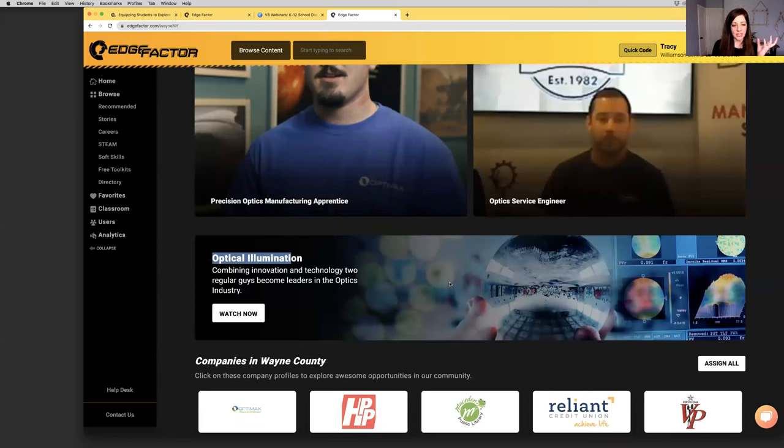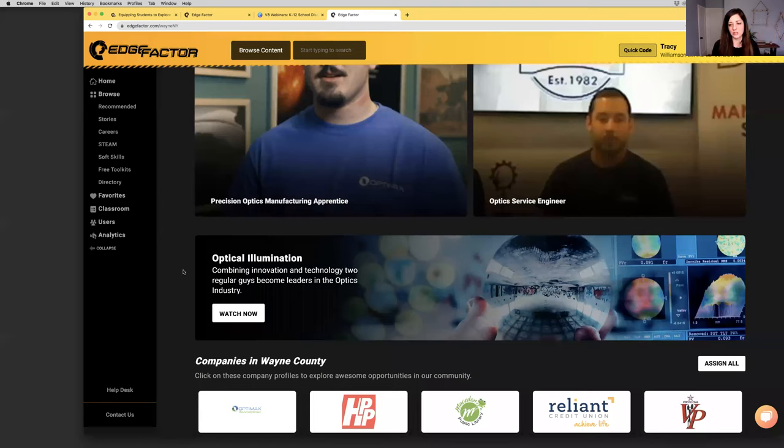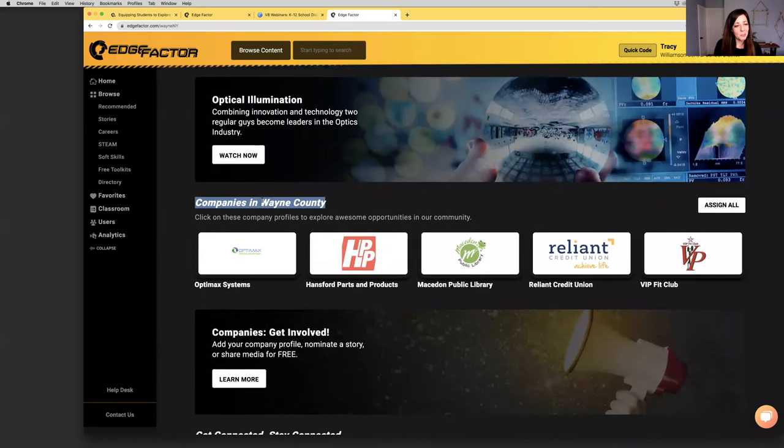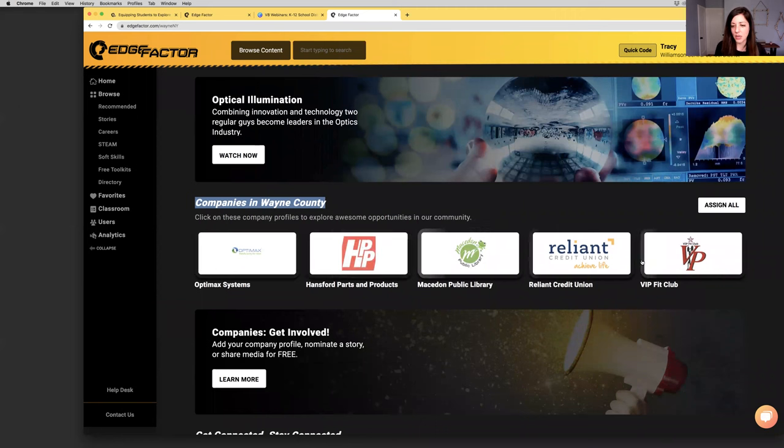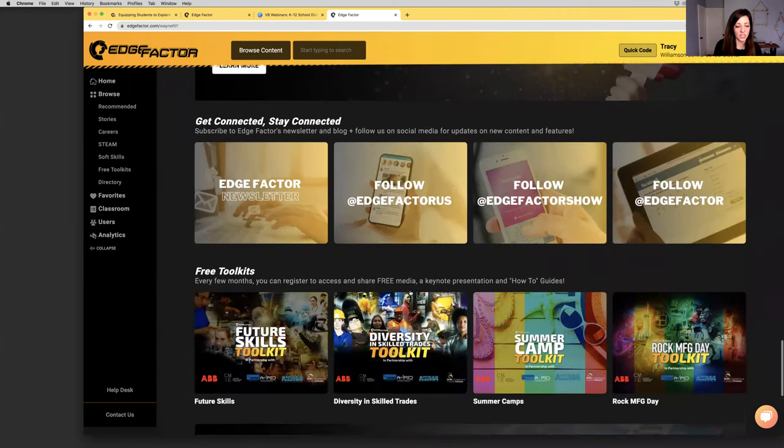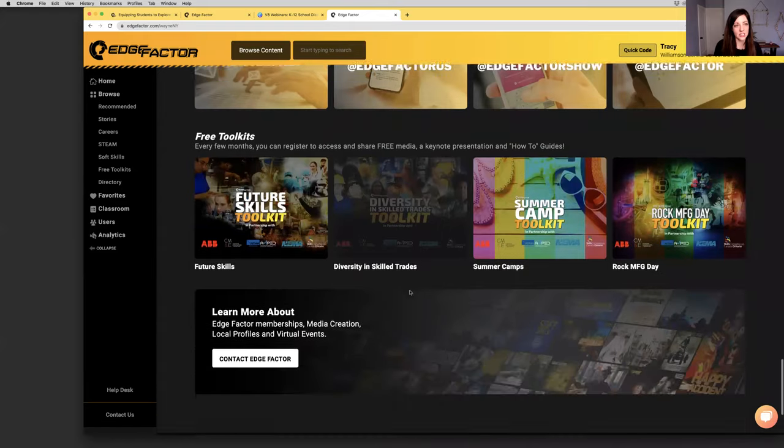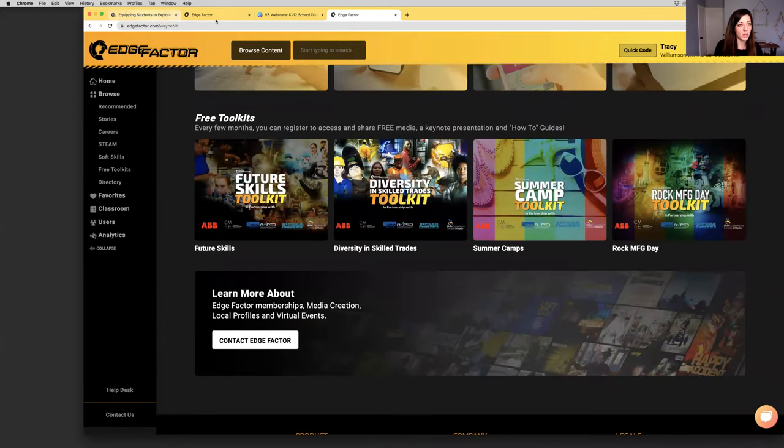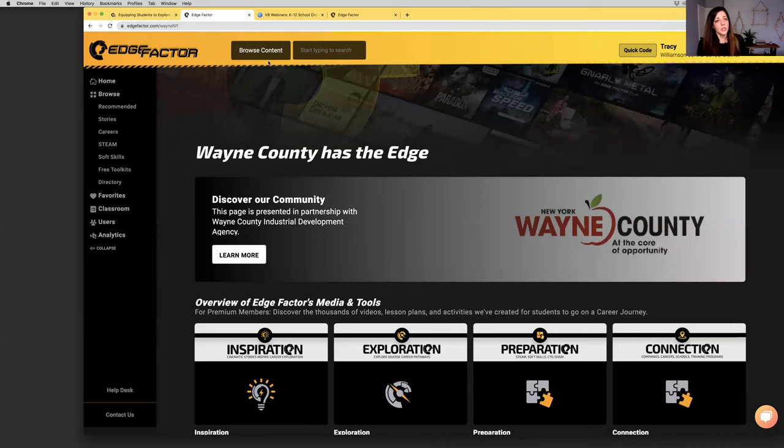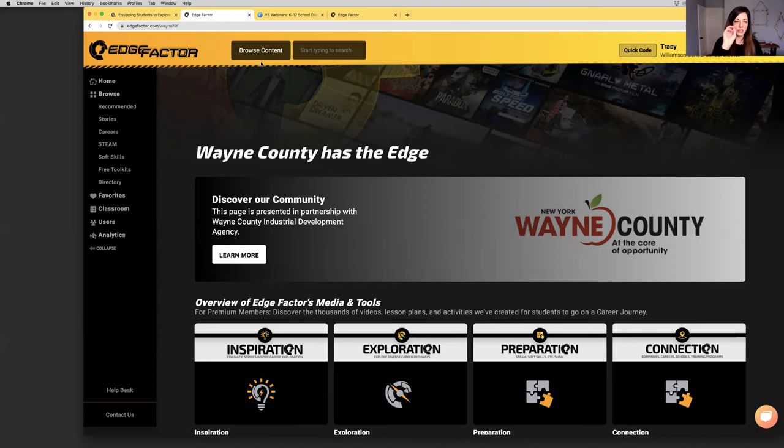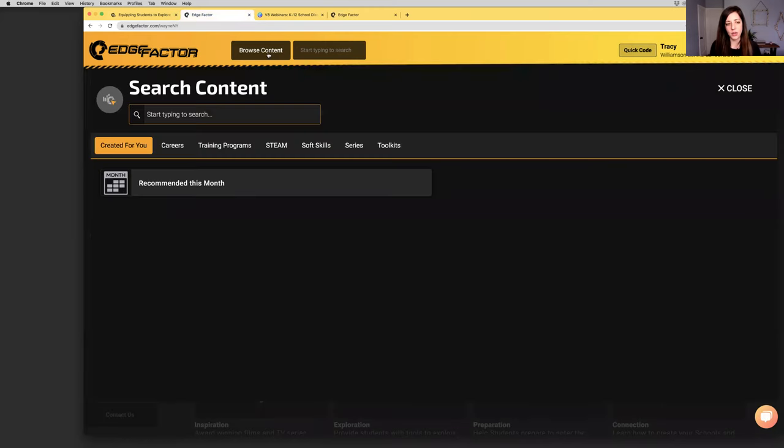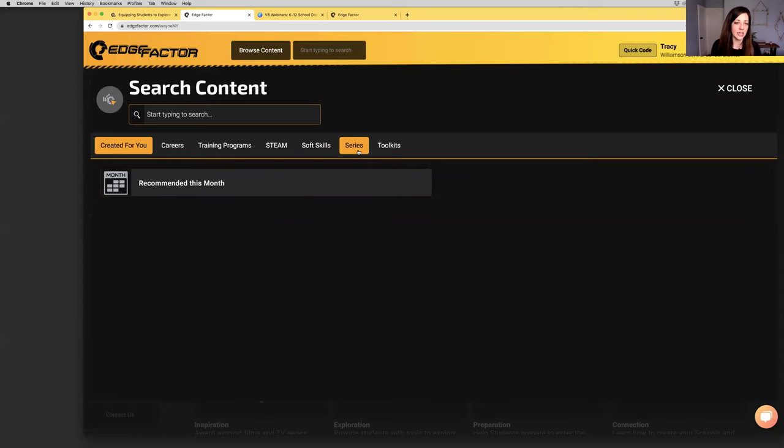You can simply share edgefactor.com/WayneNY with everyone in your region. This is a great way for you to not only see the content filmed in your region, but also share it with parents and families who might not have their own Edge Factor logins. Here you've got career pathways at Rochester Regional Health. There's an inspirational video called Optical Illumination, with the lenses going to the Mars rover and to all sorts of space expeditions. We're building out company profiles in your region as well.